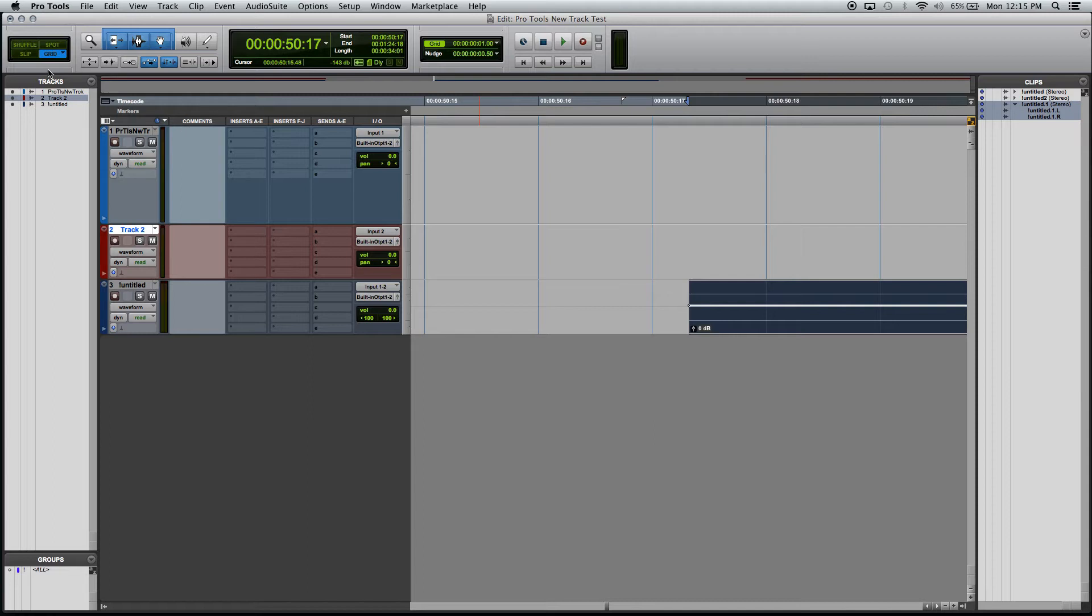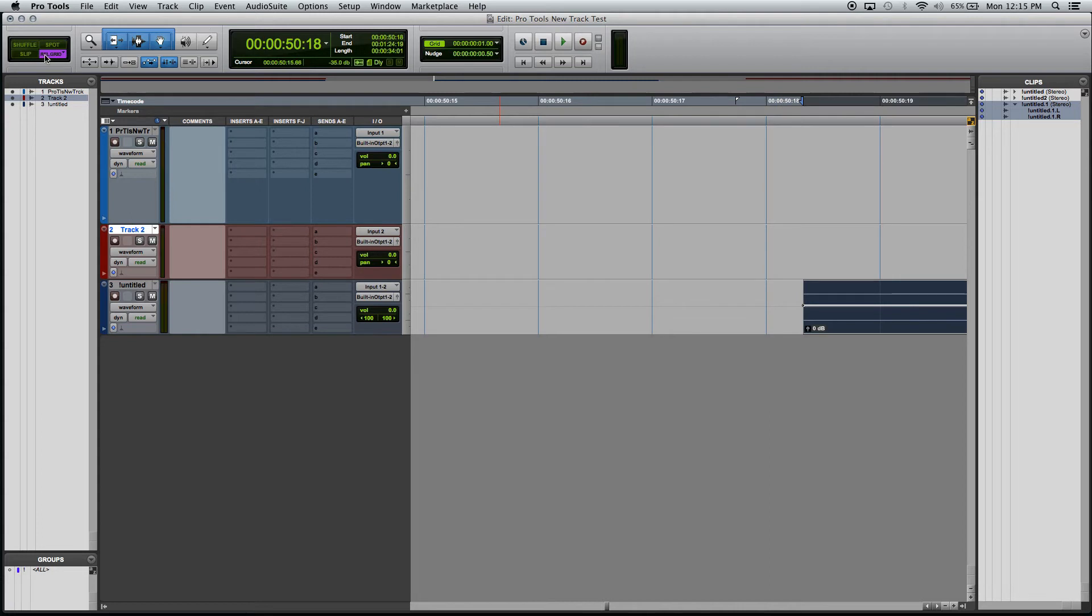So again, relative grid. If I move it one frame over, see it's in between the grid lines. If I choose absolute grid, it's going to snap to one of those lines.